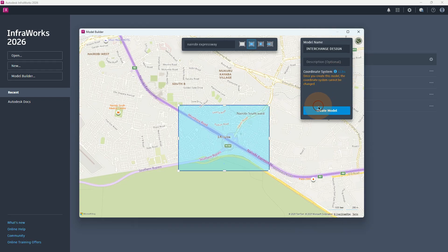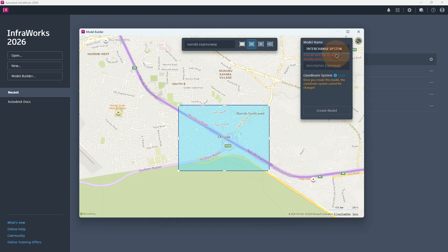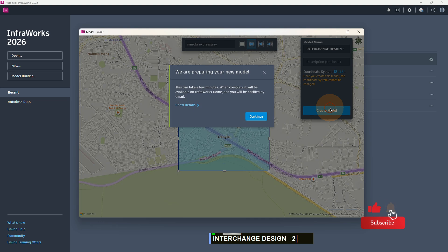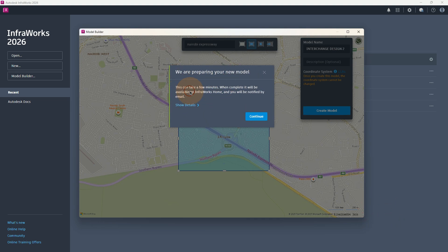Then next, we can choose to create our model. So I'm going to select 'Create the Model.' We see that a model with the same name already exists, so I'm going to give this a new name of 'Interchange Design 2.' Now I'm going to select 'Create Model,' and this dialog will pop up: 'We are preparing your new model. This can take a few minutes. When completed, it will be available on InfraWorks home and you'll be notified by email.'